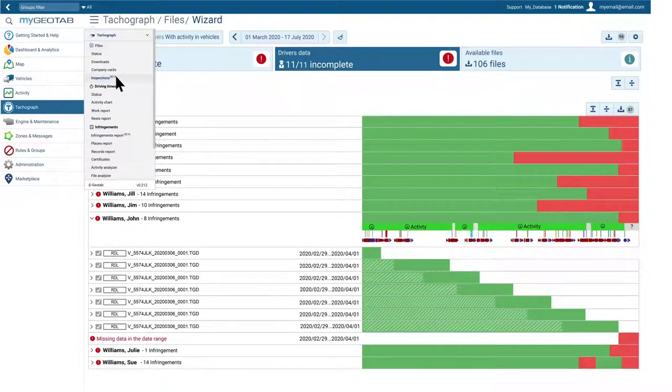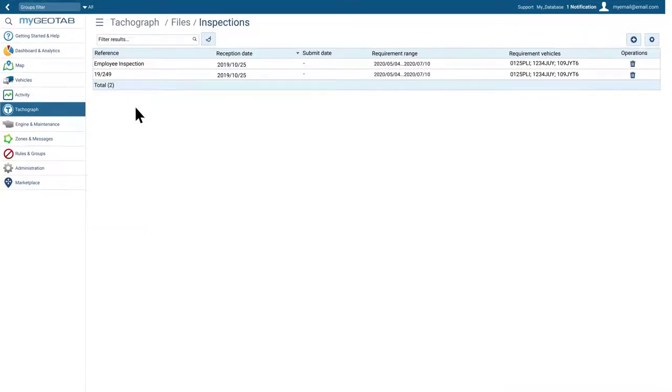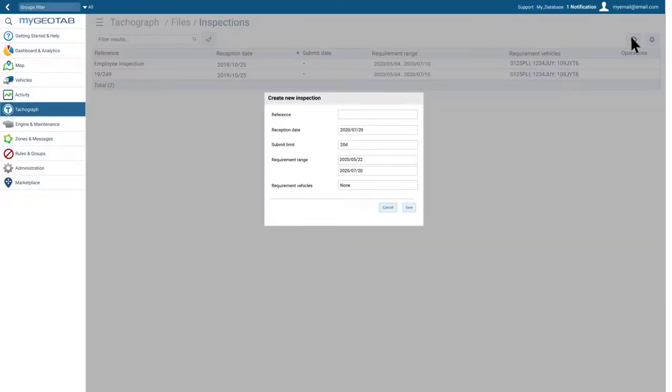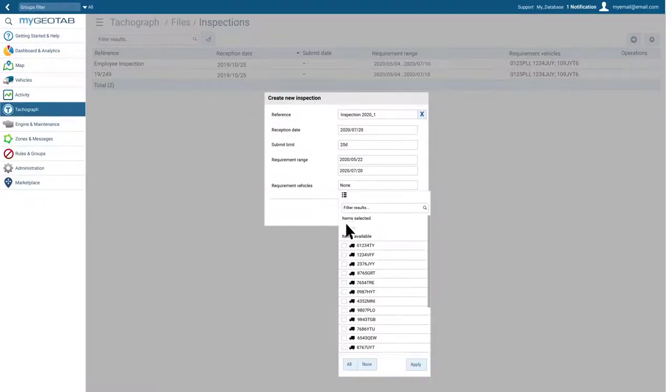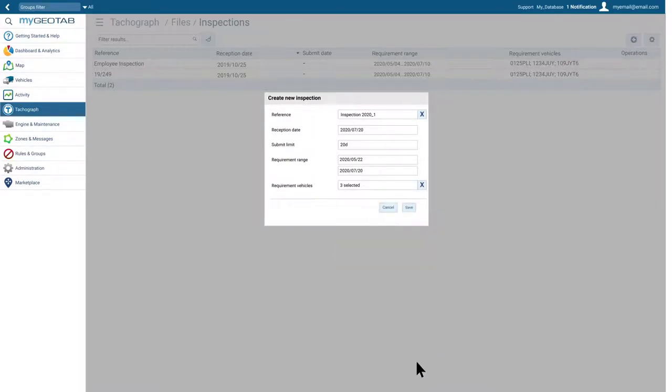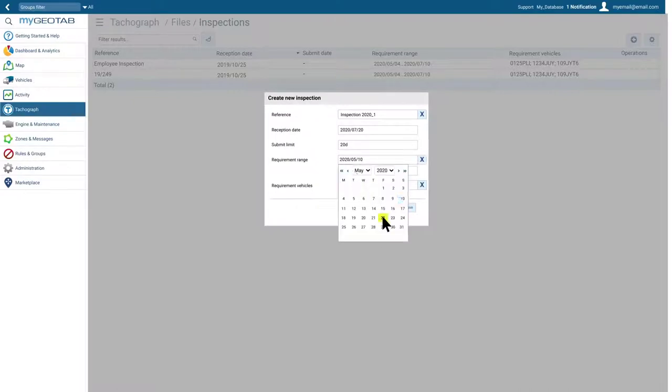The inspections report allows us to save inspections submitted by the administration with the parameters indicated. To create an inspection, we only need to add basic information to the form, such as its reference, the list of vehicles to inspect, and the date range requested.